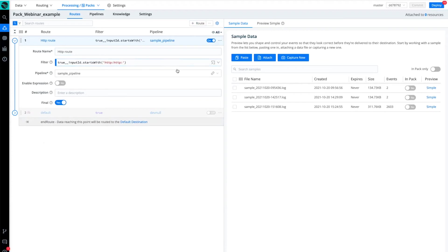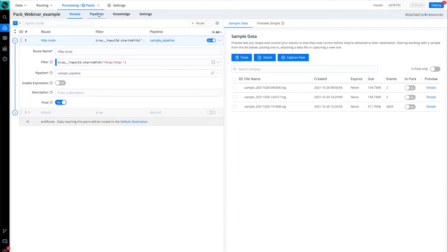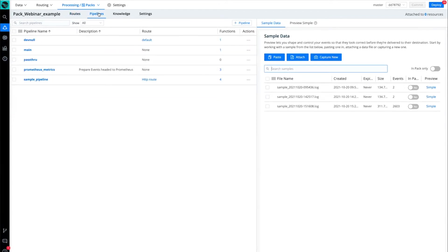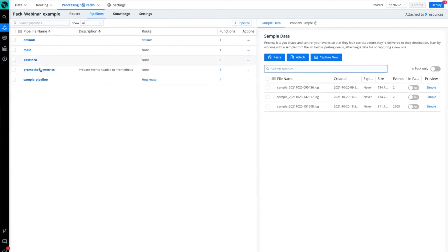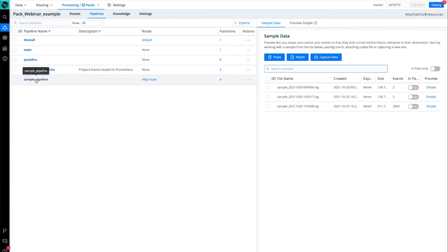Then that data log traffic will be handed off to this pipeline, which is the sample pipeline. That takes us to our next step. So let's look at that particular pipeline. Here is the list of pipelines I have in this particular pack, and here is the sample pipeline.